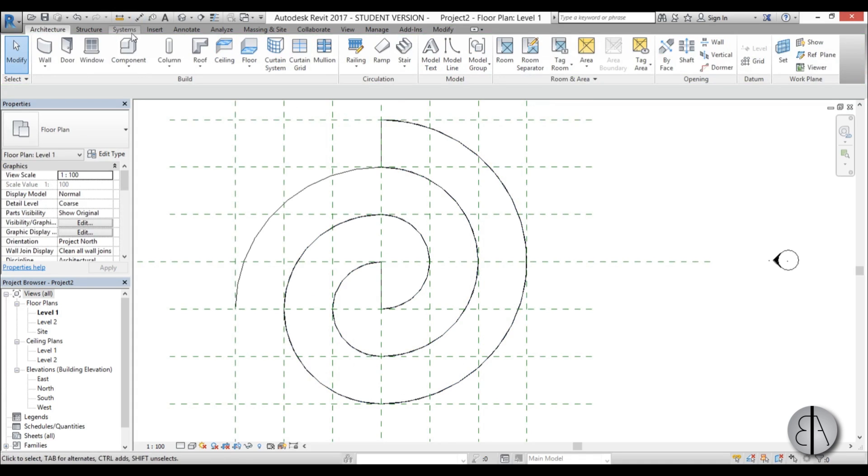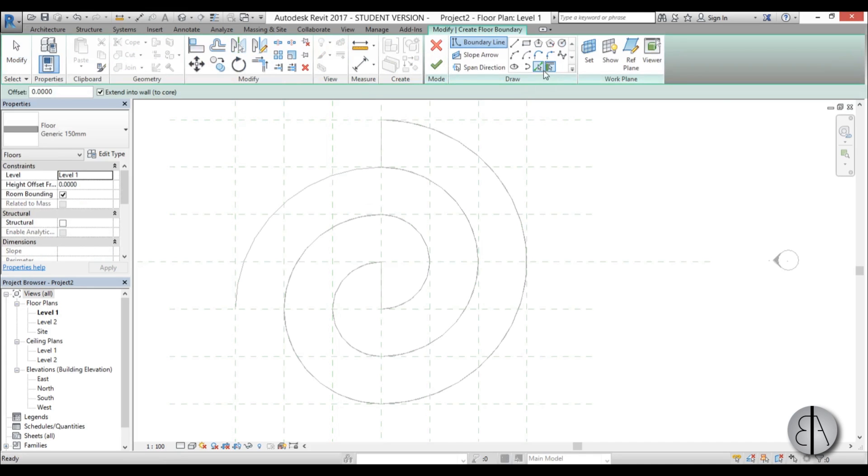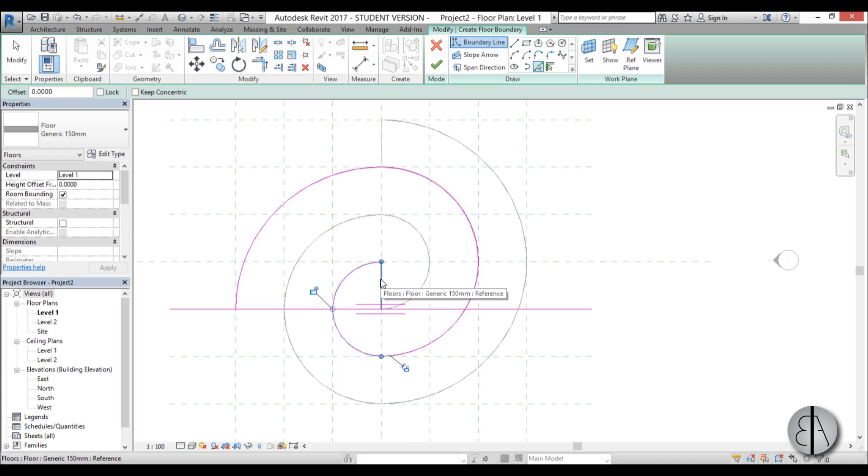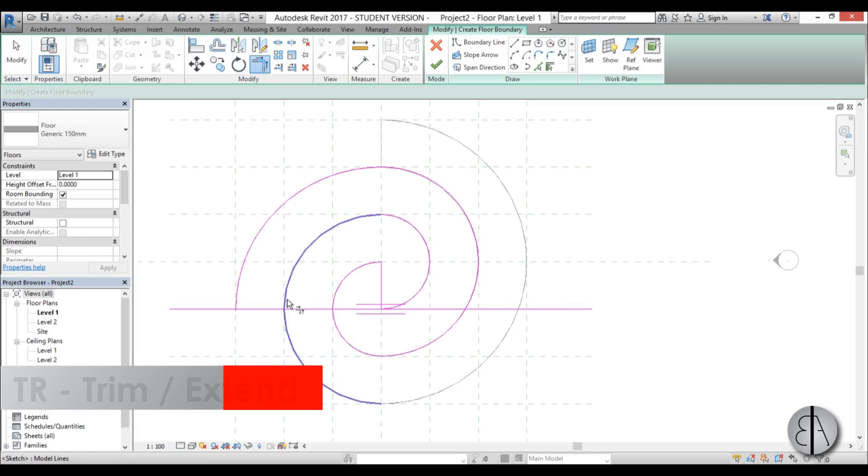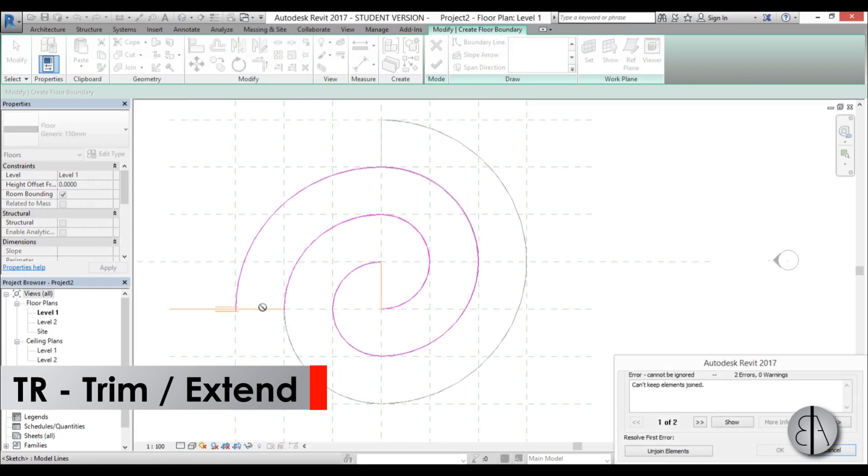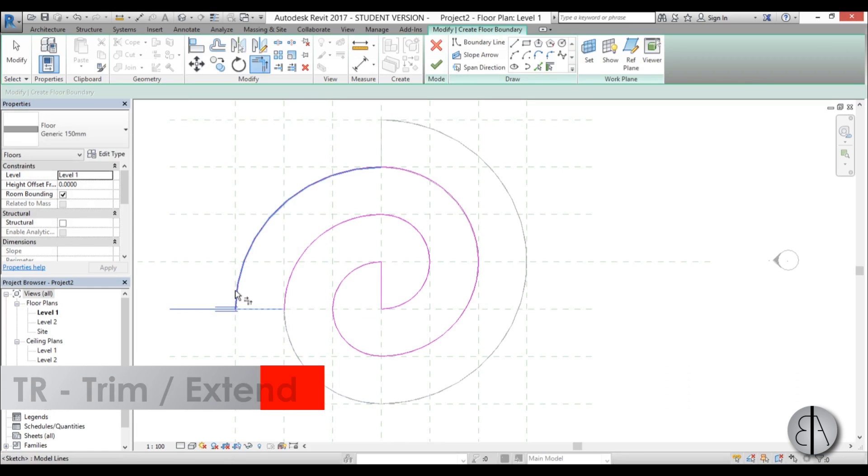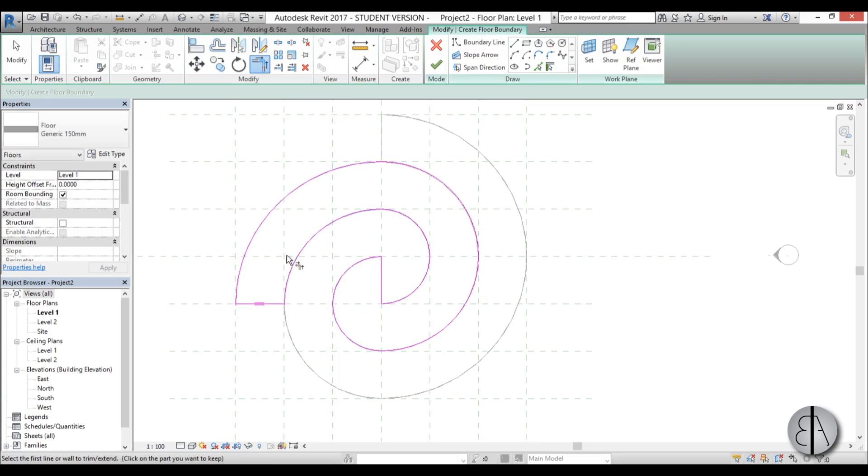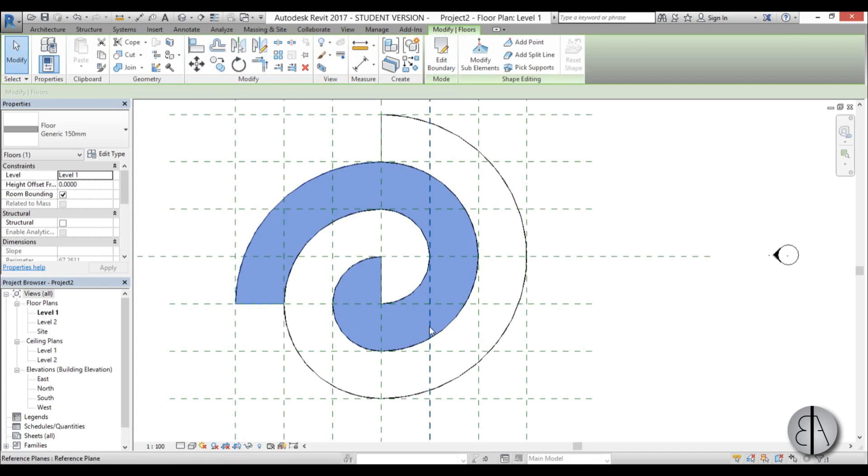I'm going to create a new one, go floor and use the pick lines tool again. I'm just going to pick this line, this line, this one, this one as well to end it, and on the other side as well. Now with the trim and extend tool let's just trim it in place. Now the other part of the spiral is completed.